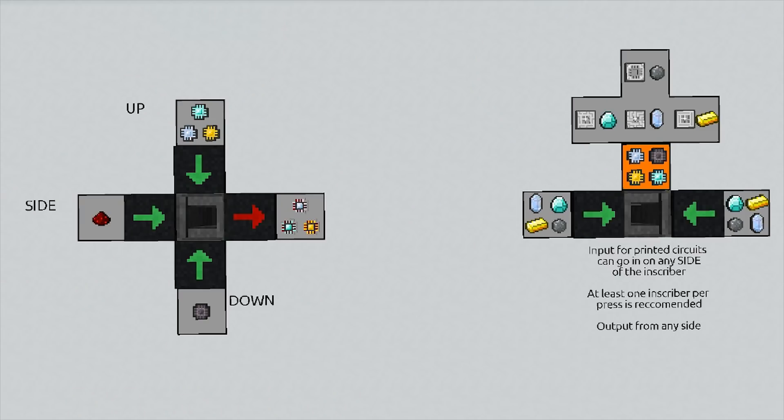That's going to be it for this video. I'm going to leave it on this screen so you guys can take a look at the way these are set up. The diagram on the right is to make the printed circuits and the diagram on the left is to make the actual processors. I know sometimes it's difficult to figure out which side of the inscriber you need to put things into — hopefully this makes it easier for you guys. Hope you liked the video. Make sure you give it a thumbs up, like, comment, subscribe, and stay tuned for more videos.